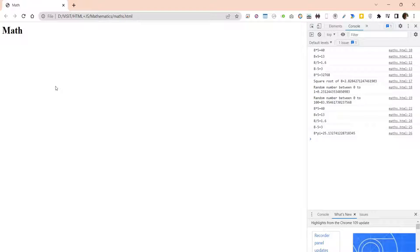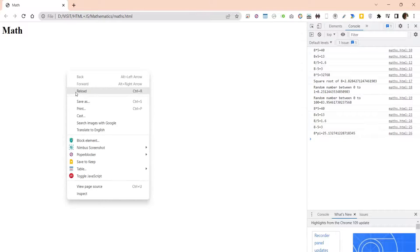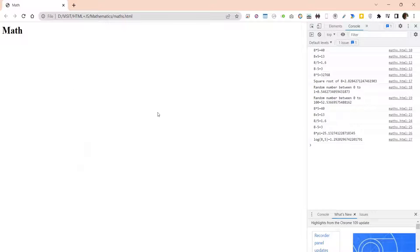These are some of the ways you can perform mathematical operations using JavaScript. Please feel free to ask any questions or leave feedback in the comments section.